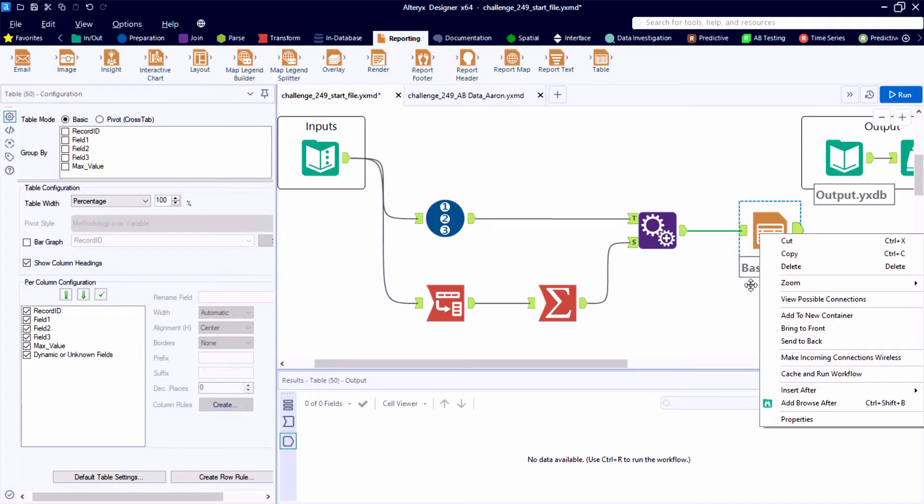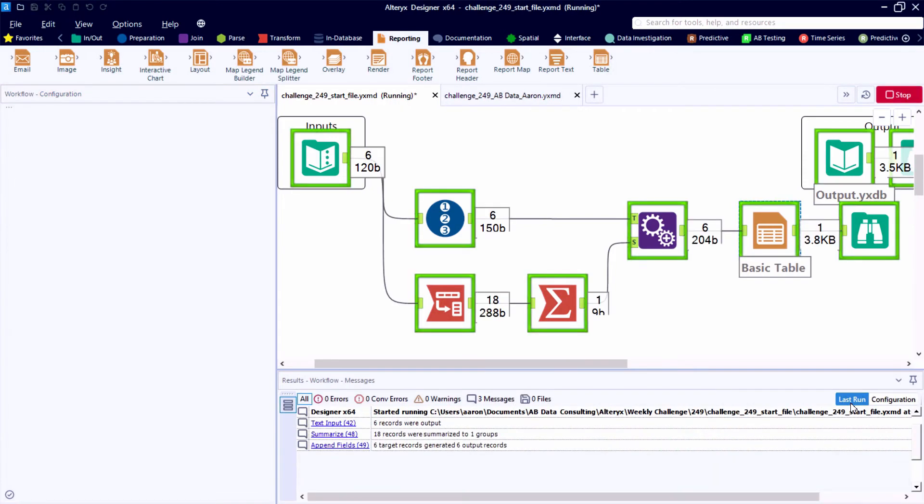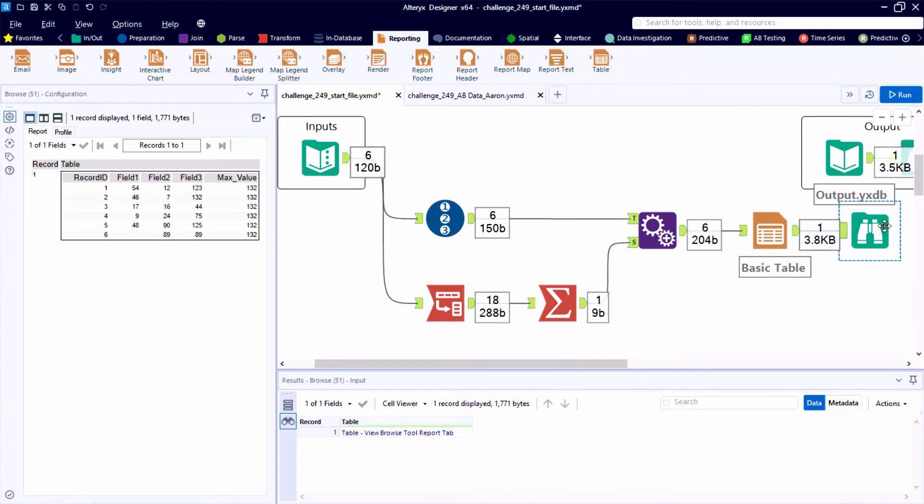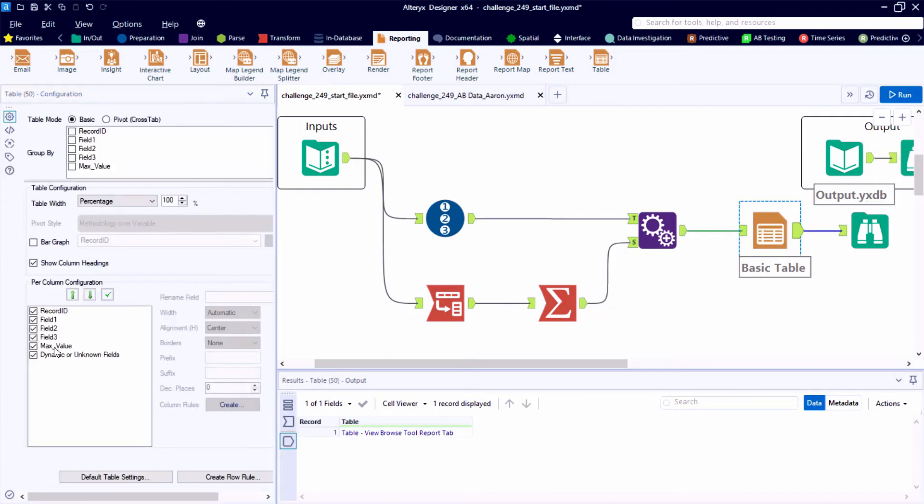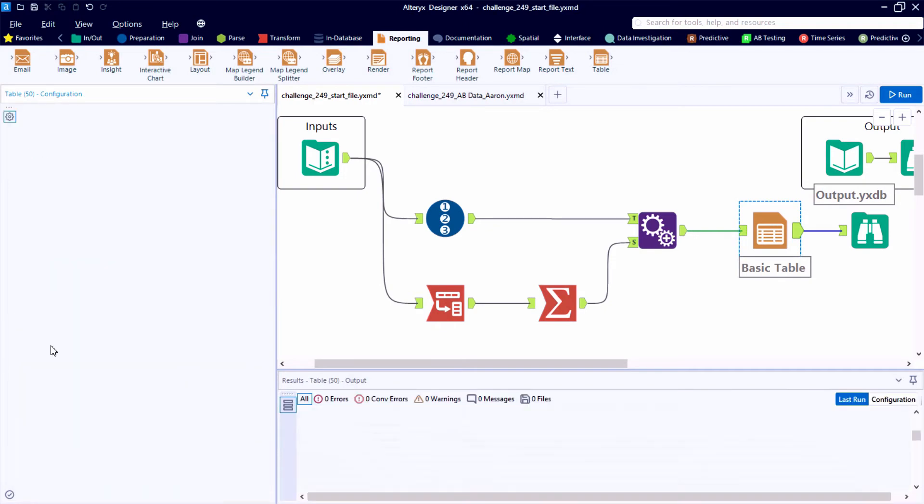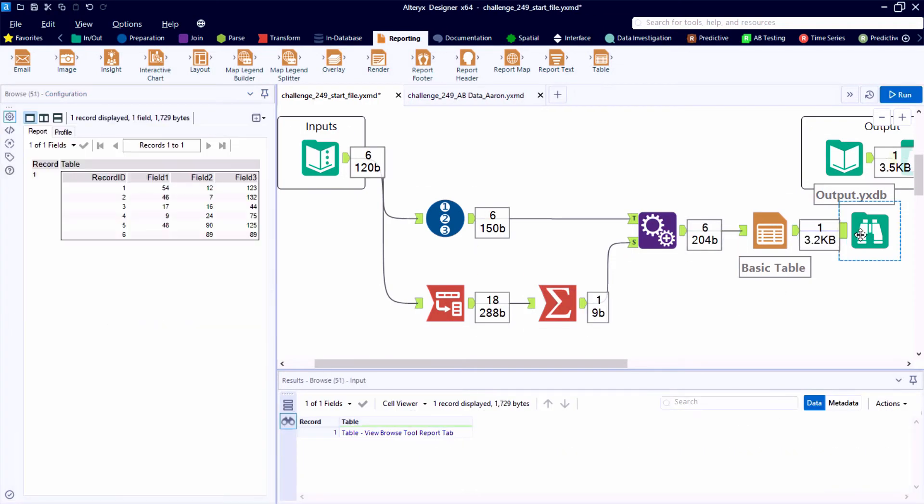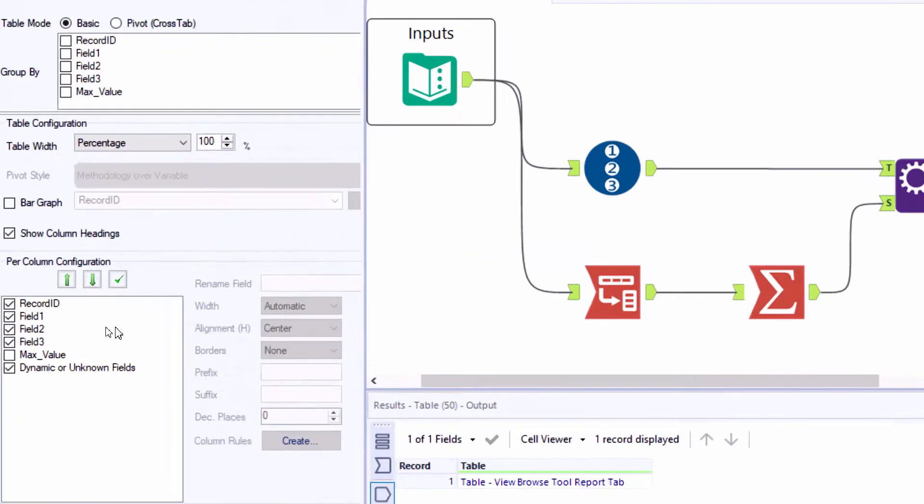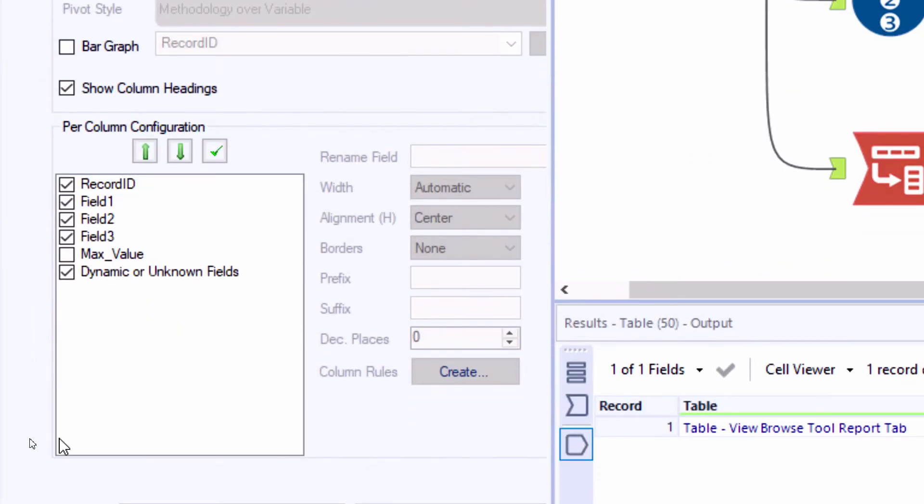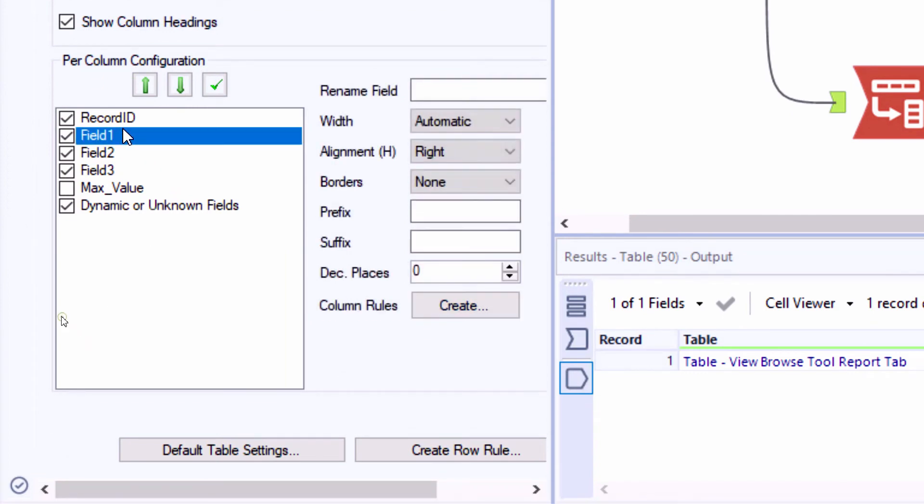So bringing in a table tool from the reporting category, we can see what a default table looks like after we hit the run button and look at our browse tool. So the first thing I notice is that it's going to print or publish all of our fields. But we can teach the table tool which fields to omit or skip over. So by unchecking max value, it's not going to print that field, but it's present in the data stream. And this is where we can use it to create column rules that do our conditional formatting for us.